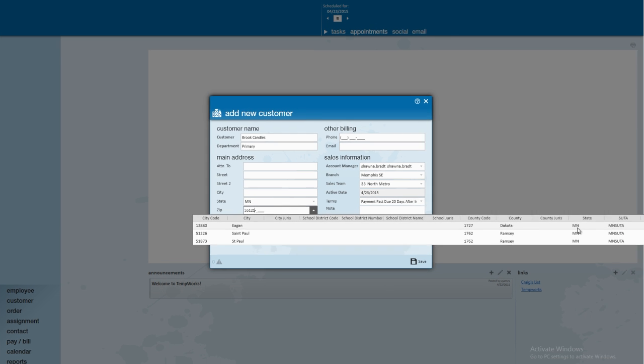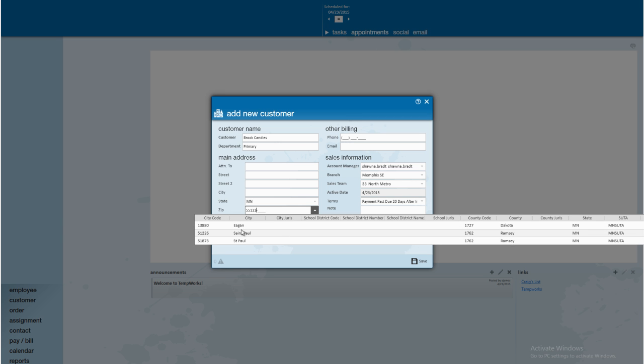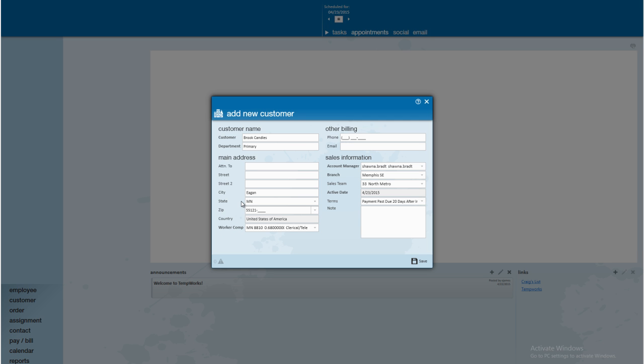What you're able to see is that TempWorks tax tables are tied to our zip code. So as long as the worksite is correct for our customer, our worksites will also be correct on the orders, assignments, and invoices. Key in some street information as well.